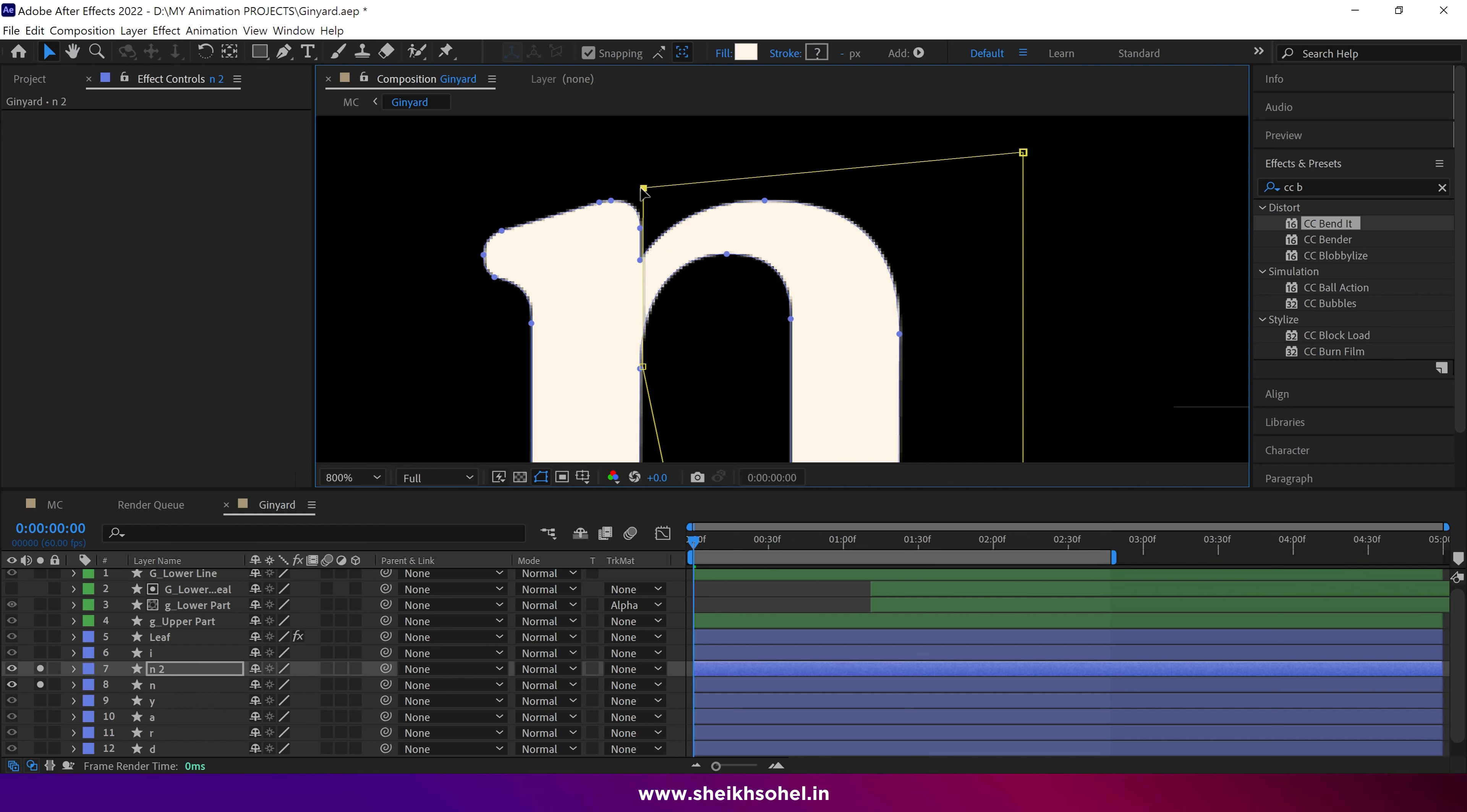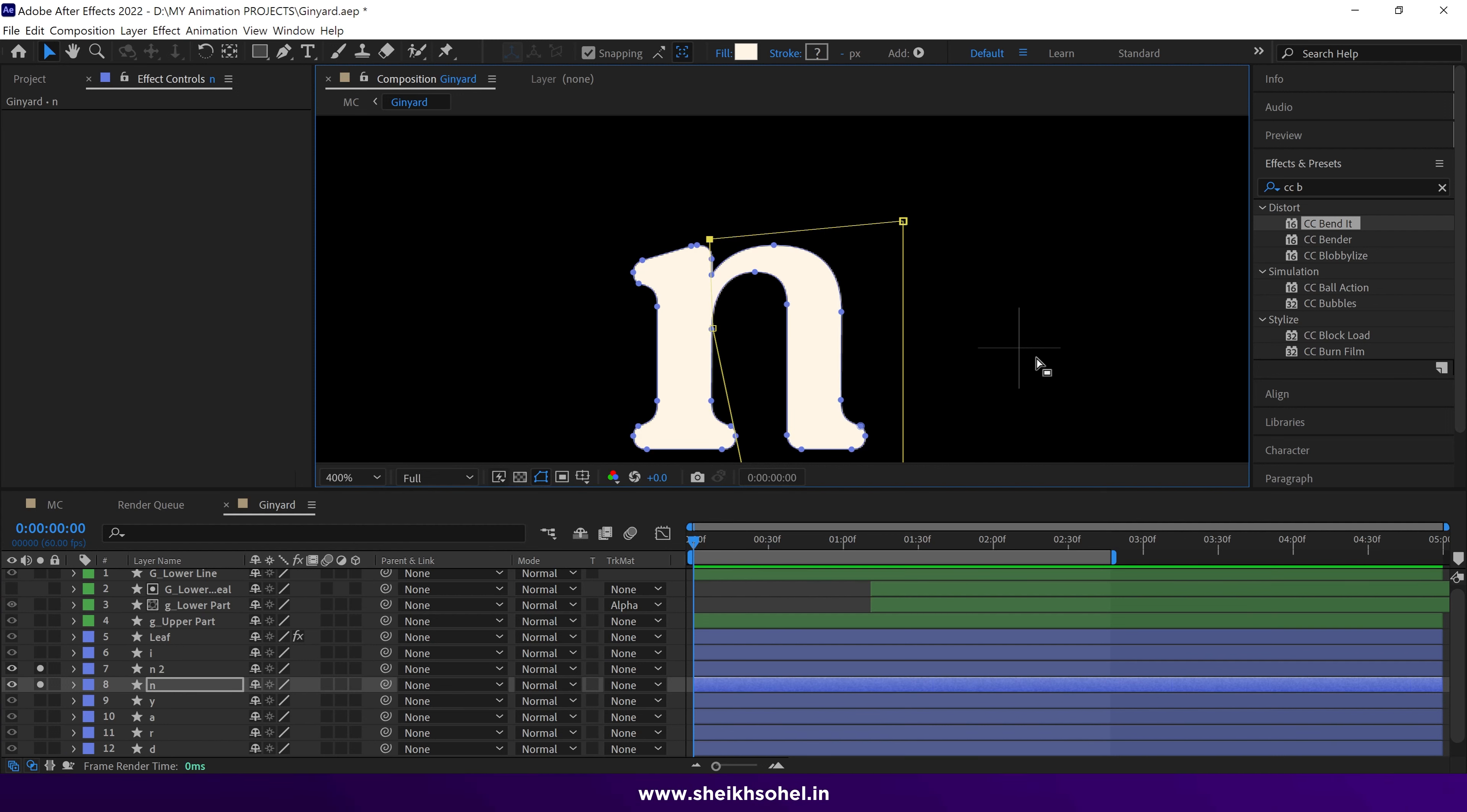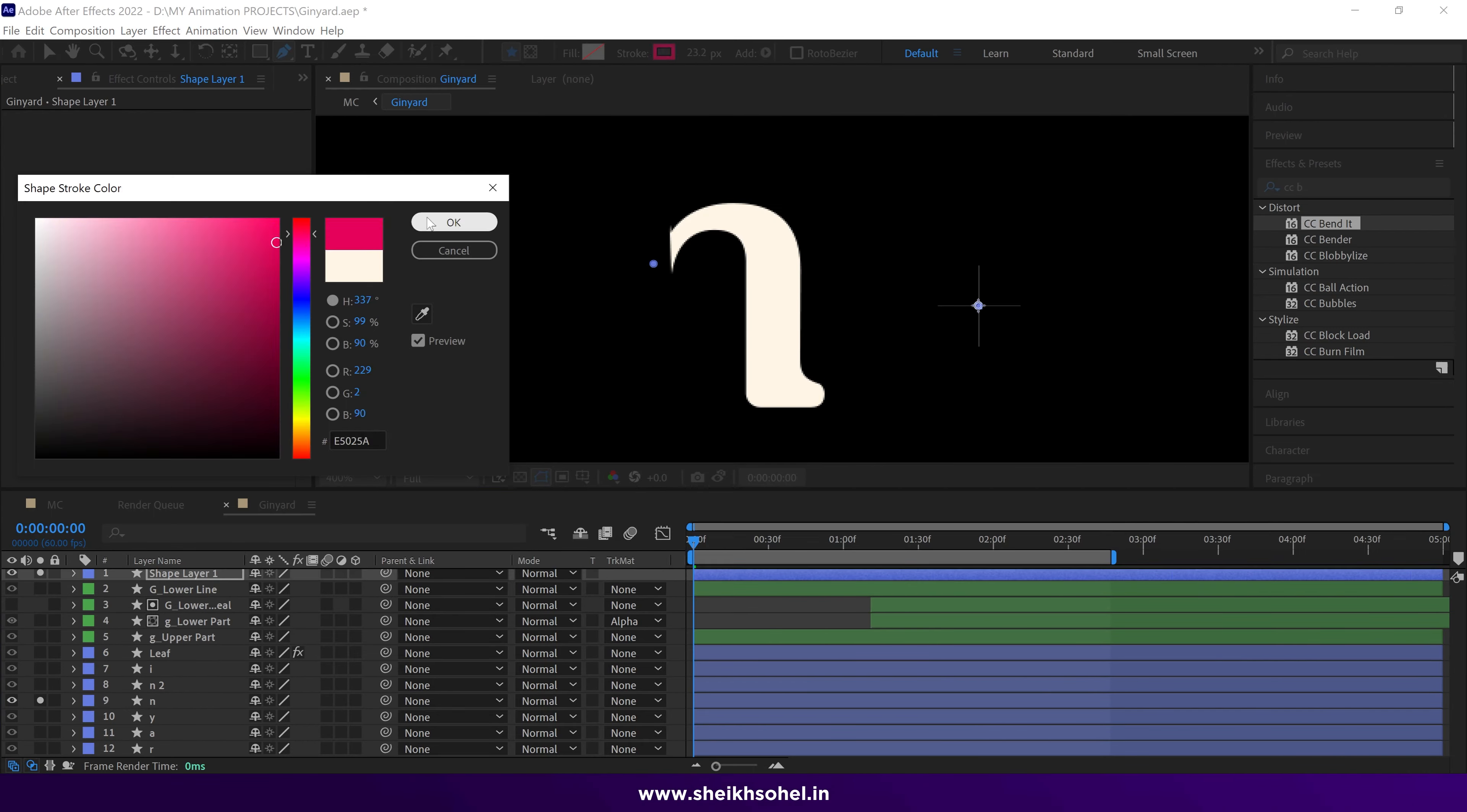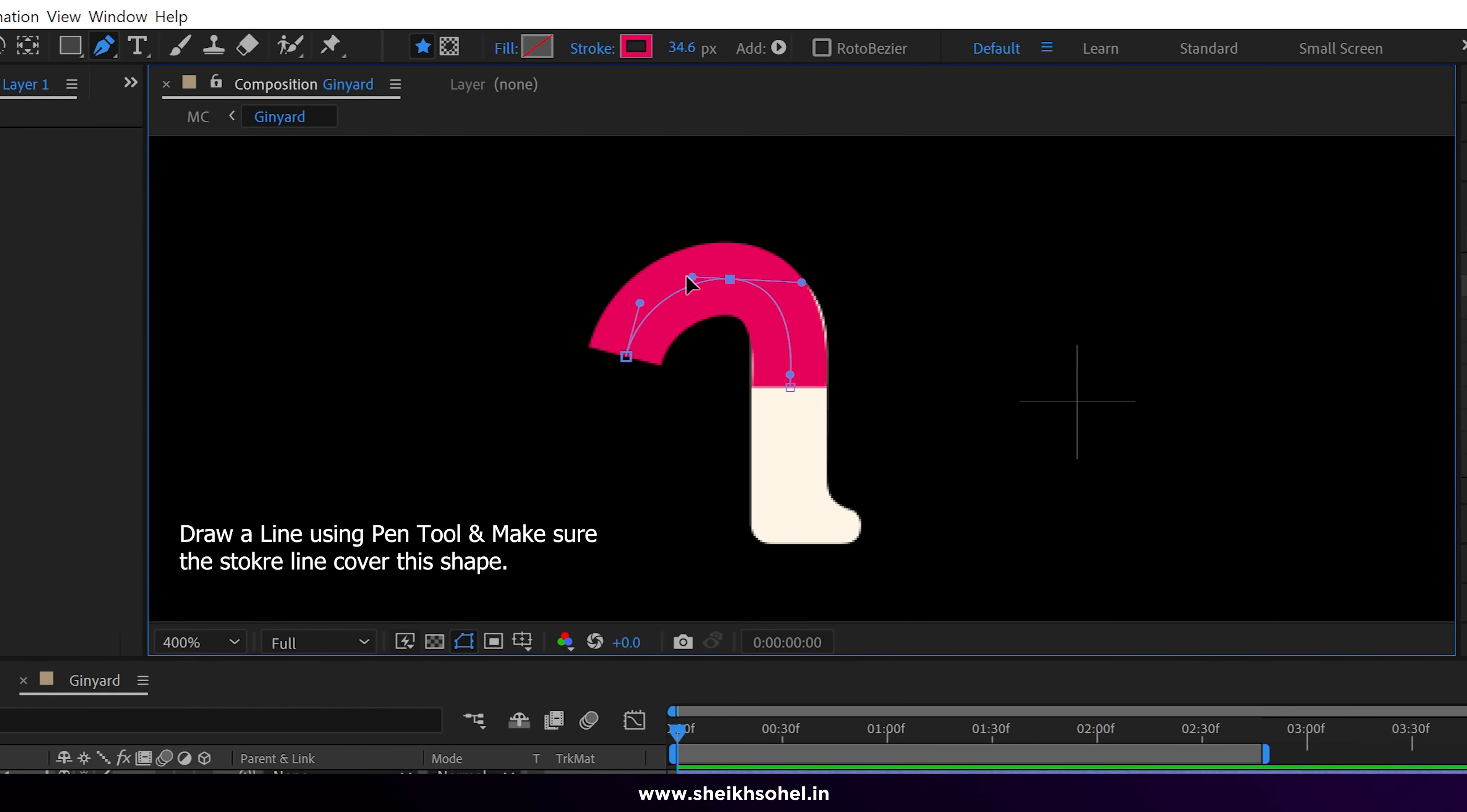After that, select the pen tool and draw a line on the shape, ensuring it completely covers the N shape.